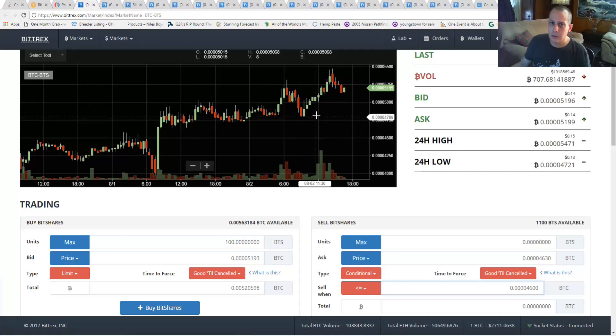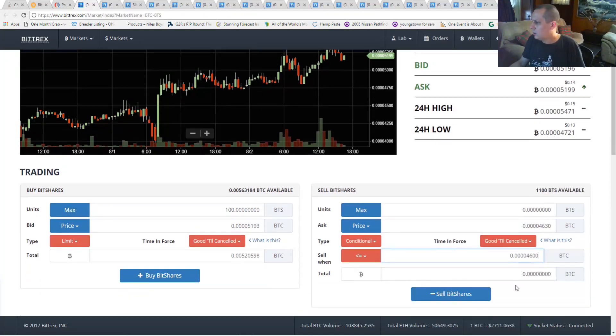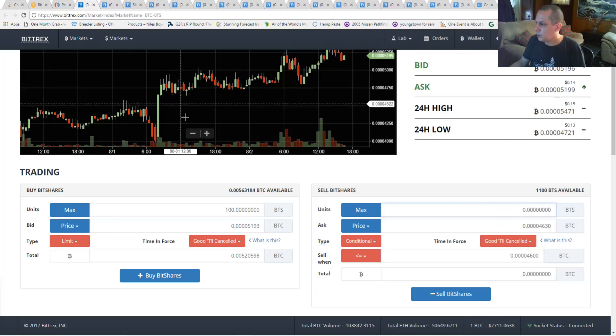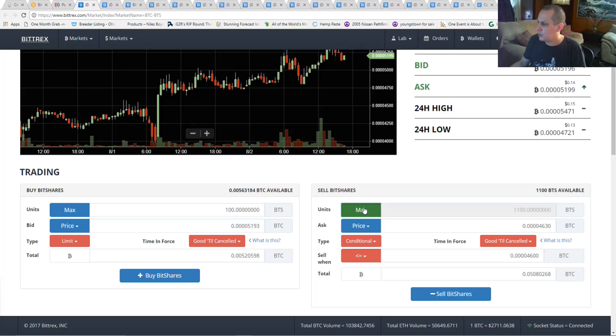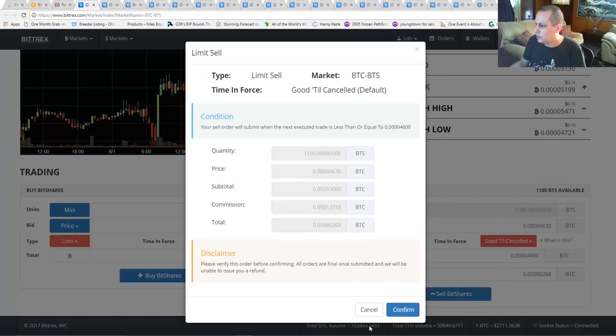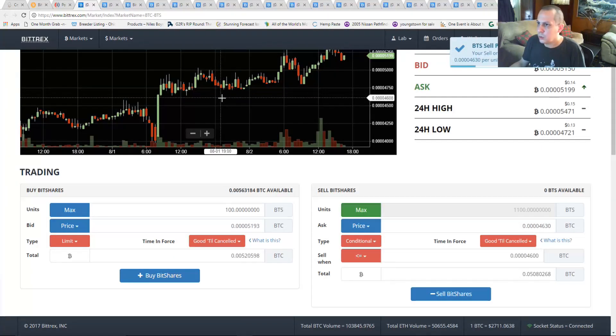And I have tested this, this does work. For units, you want to type in how much you want to sell at that price. You want to sell everything, you can hit max and then hit sell. And that's going to sell 1100 units at 4600 or below.